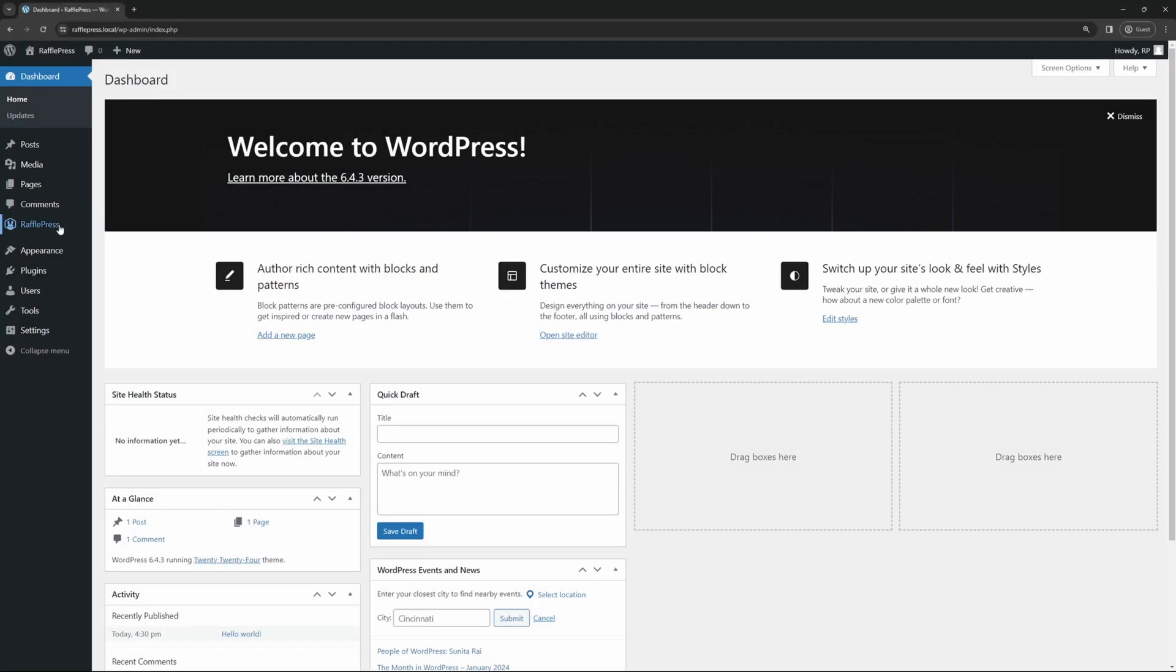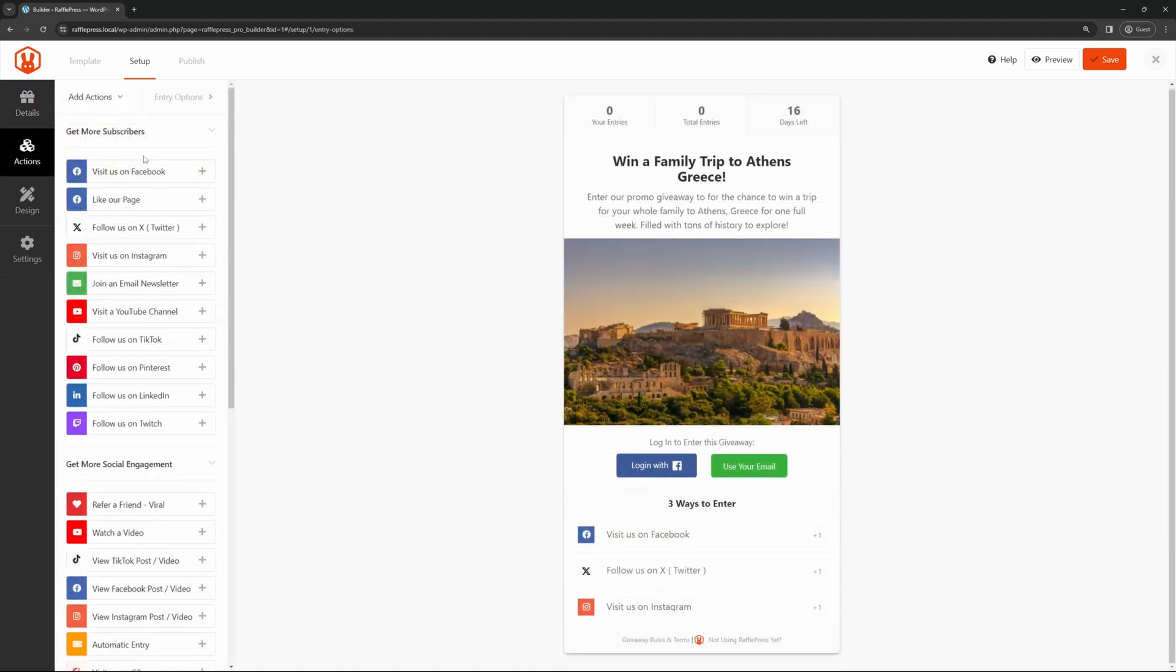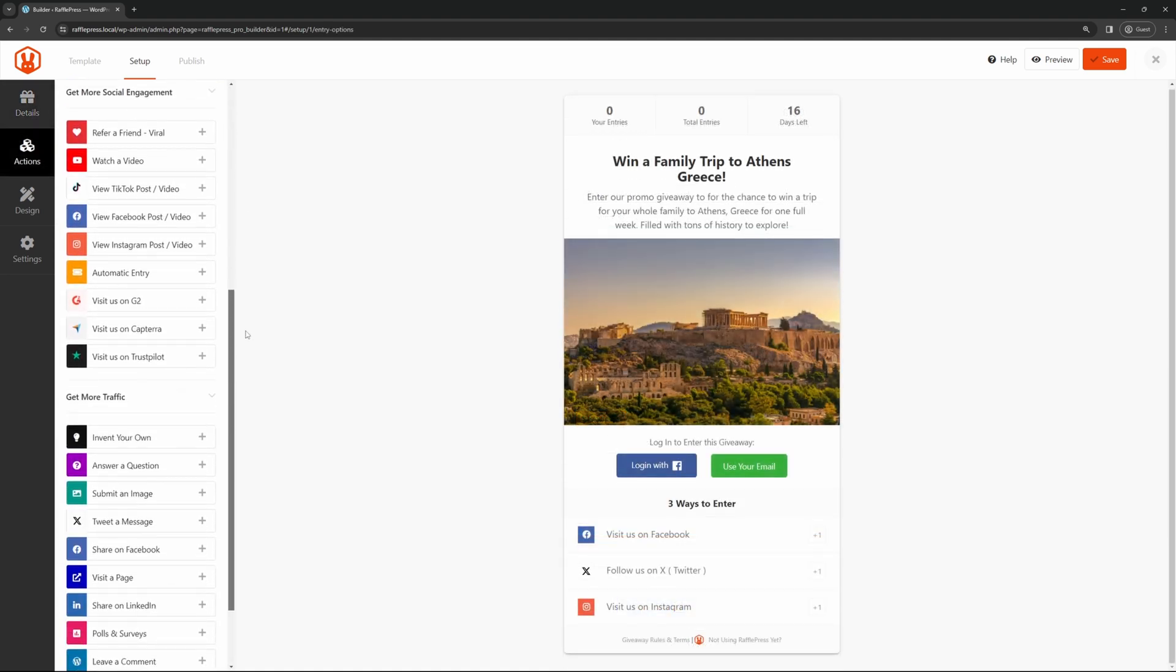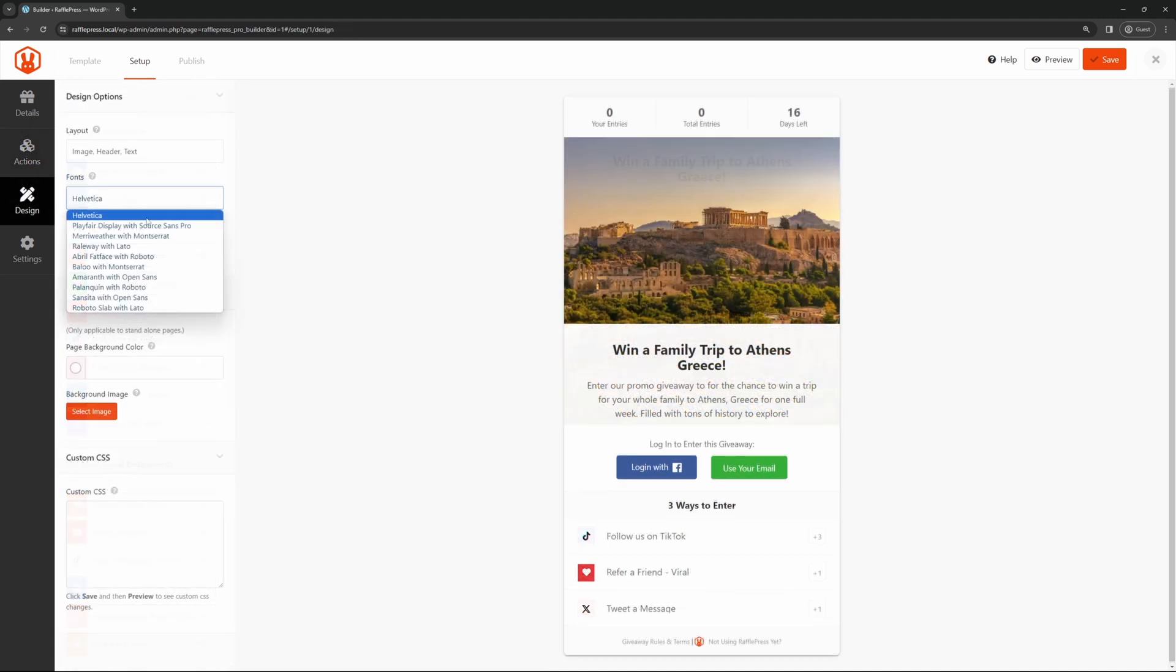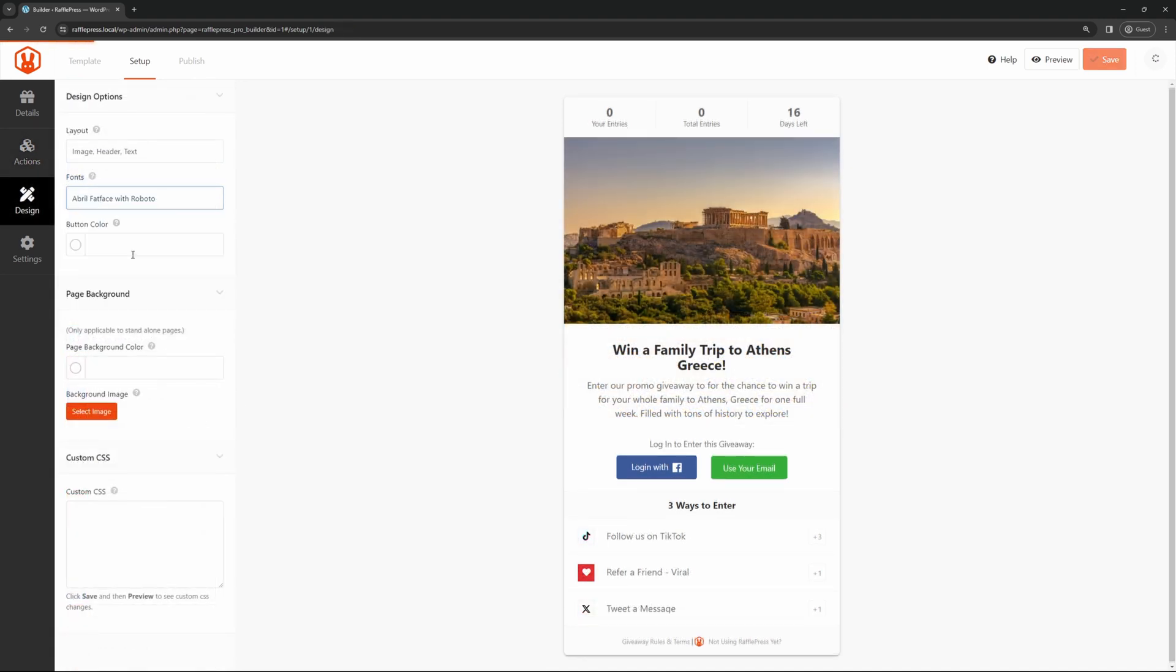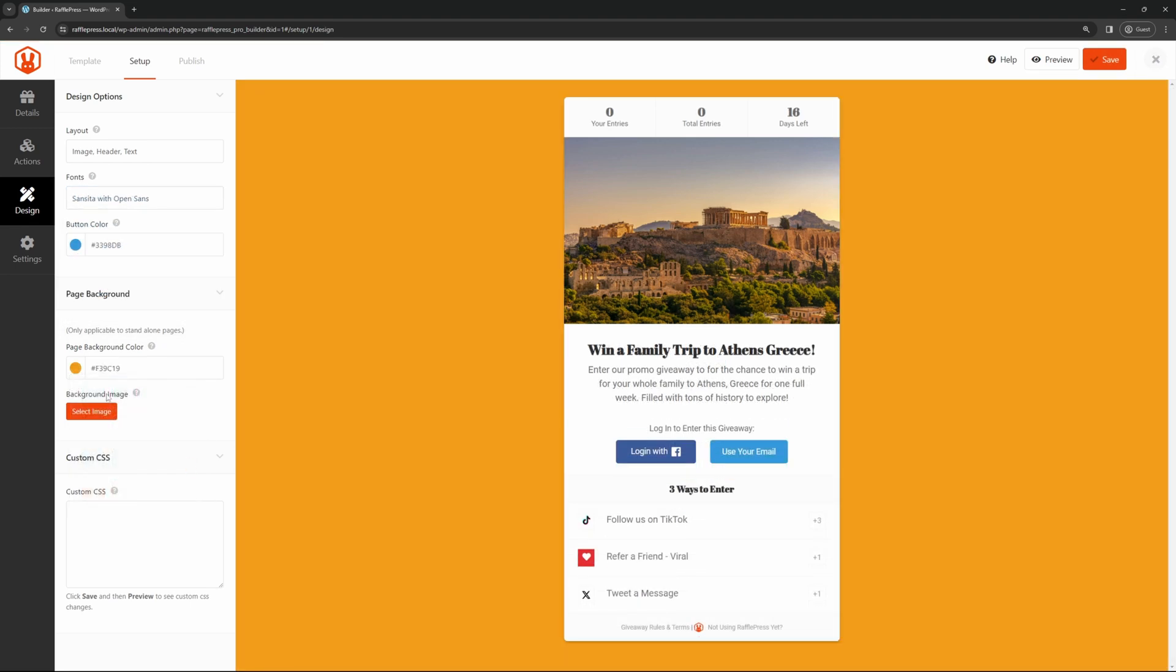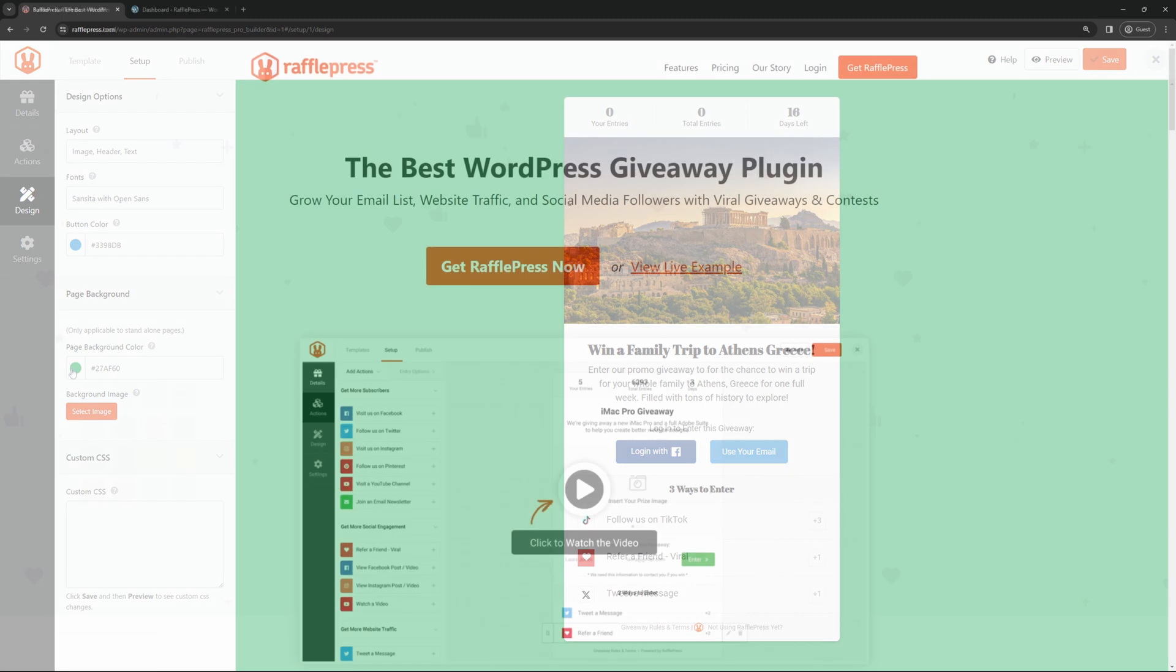Welcome to RafflePress. In this video, I'm going to show you how to set up and run an online giveaway in 2024. We're going to be using RafflePress, which is the absolute best WordPress giveaway plugin. This will allow you to grow your email list, website traffic, and social media followers with viral giveaways and contests. To grab your copy of RafflePress, you can head over to rafflepress.com or click the link in the description below.